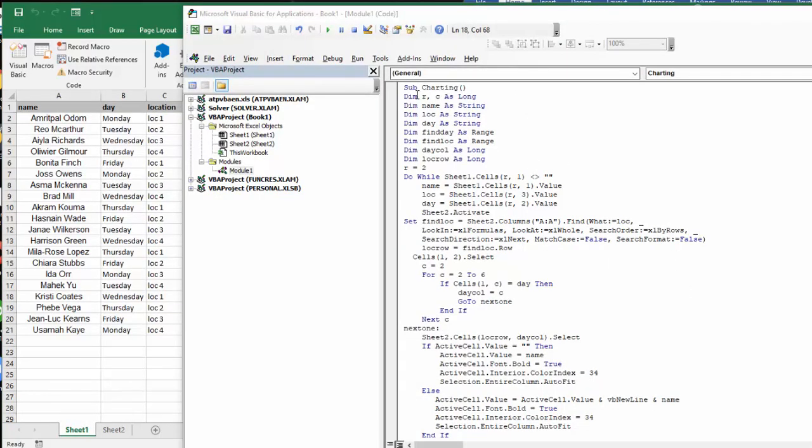So I've named this charting. I've named R and C for row and column as long. Name is a string, location is a string, day is a string. And then I set some ranges: find day is a range, find location as a range, day column as long, location row as long. And now we're talking about this first sheet with the names on it.